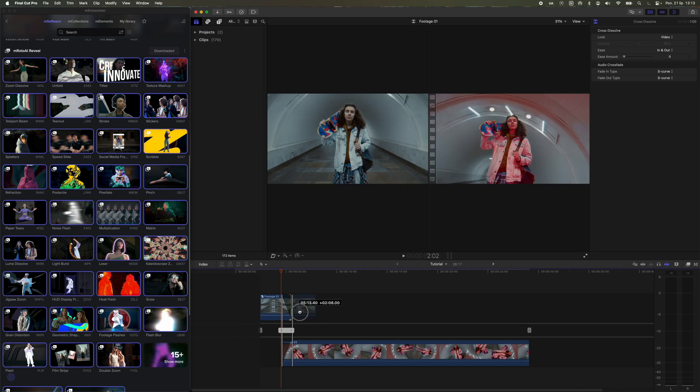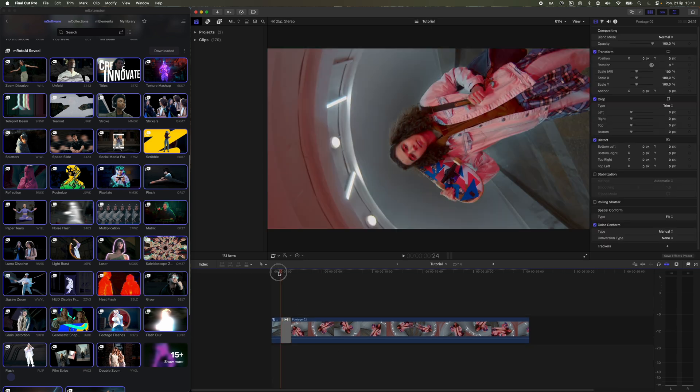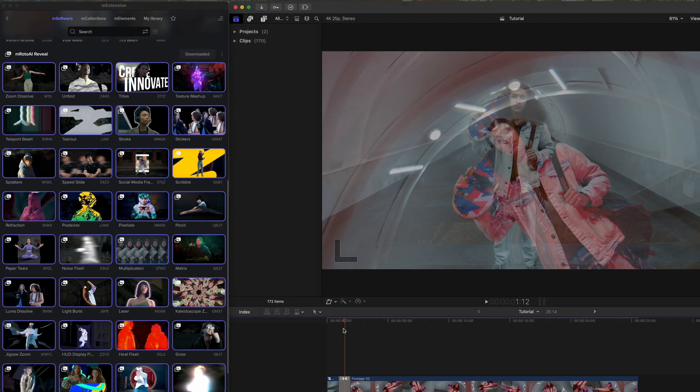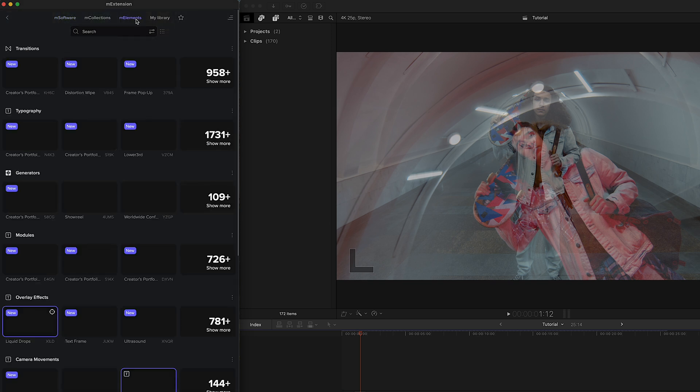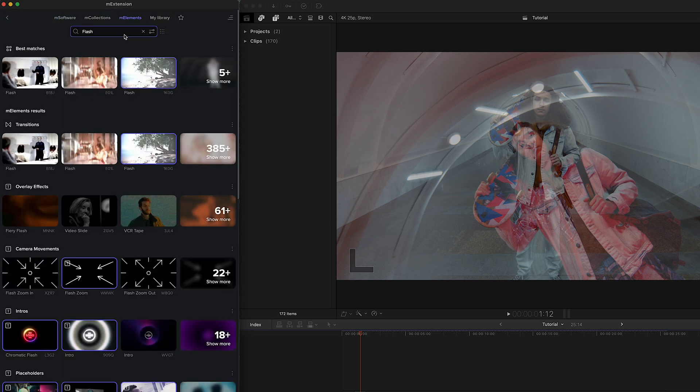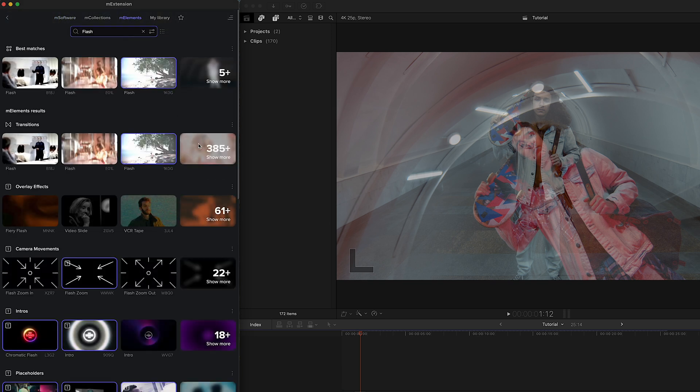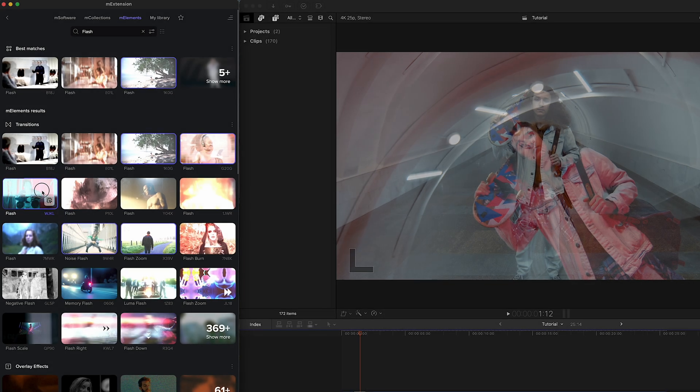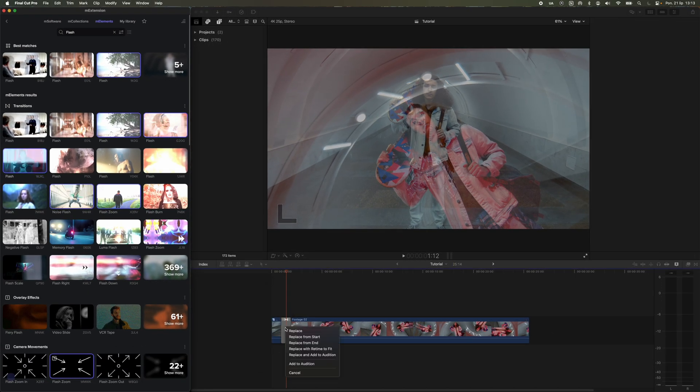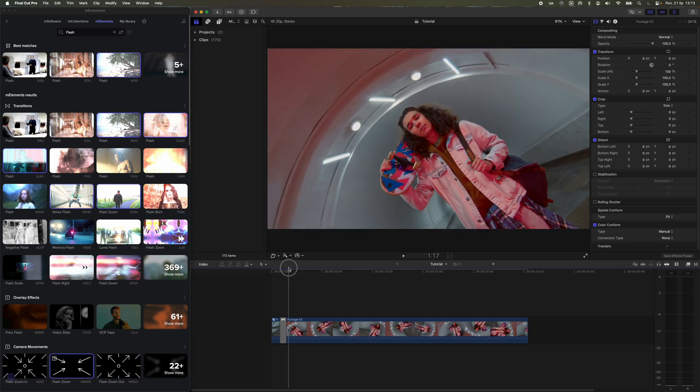Double-click to enter the settings of our transition and adjust the timing to set when the transition should start within the first video. Now, go to M Extension and search for the flash transition. Drag it onto the previously created basic transition and choose the Replace option. Trim the second clip to make it shorter.